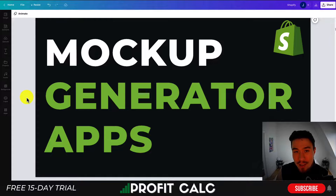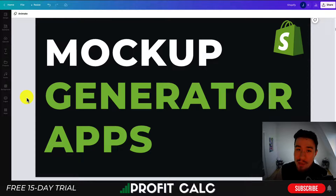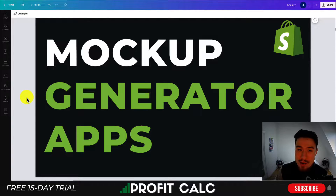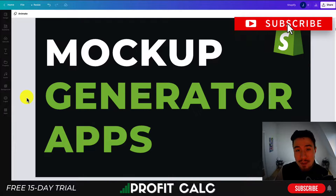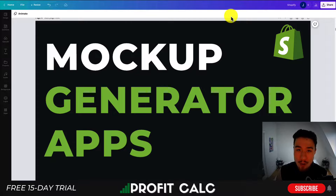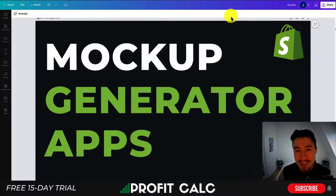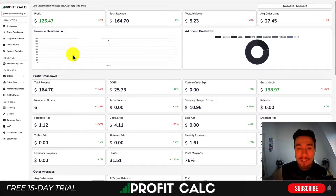Hey everyone, it's Jamie here from Ecom Masterclass, and in this video I'll be going over different mockup generator apps you can be using for your Shopify store to generate high-quality mockups for your print-on-demand products or even your framed products. So make sure you stay until the video ends here.